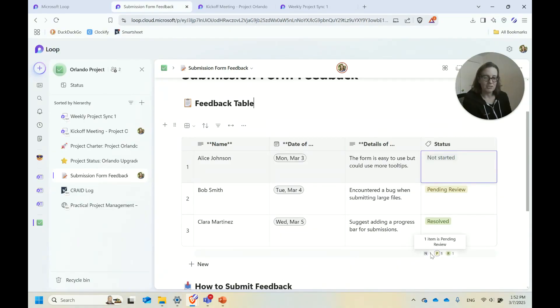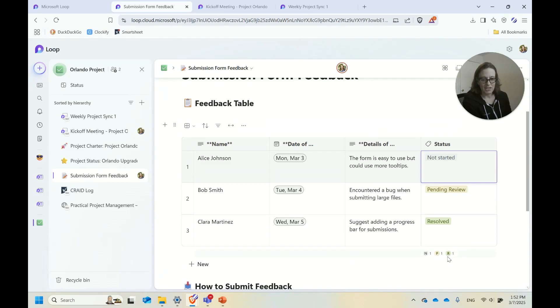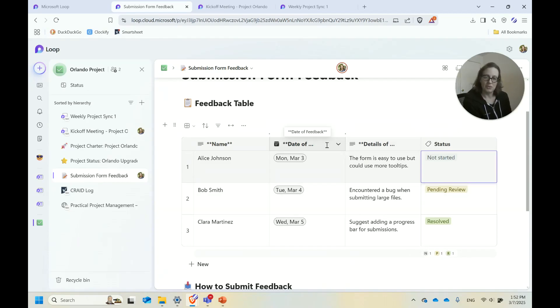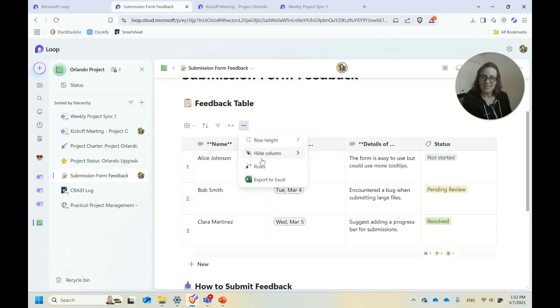These tables have a little bit of functionality here too. If you use this kind of column, you'll get actual counts of how many things are in each category. There's a few different formatting things you can do for columns. You also have the option to add rules for tables.